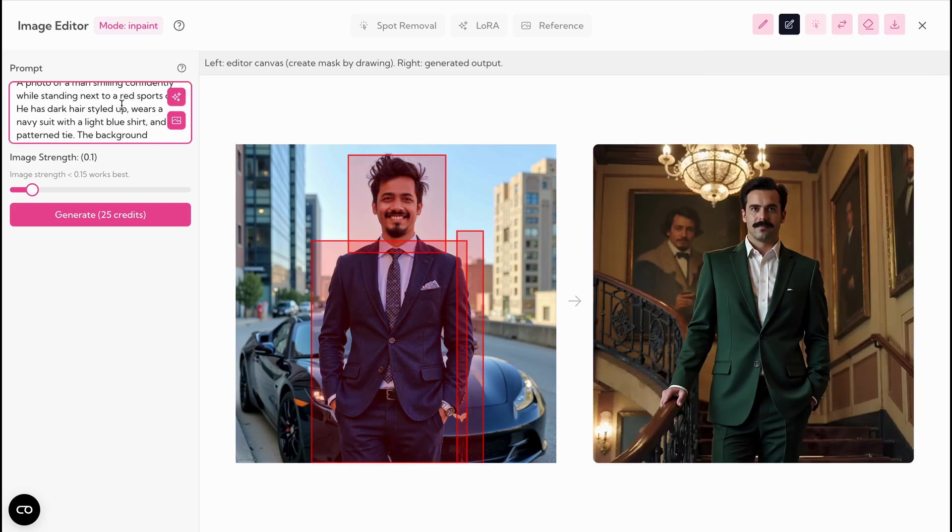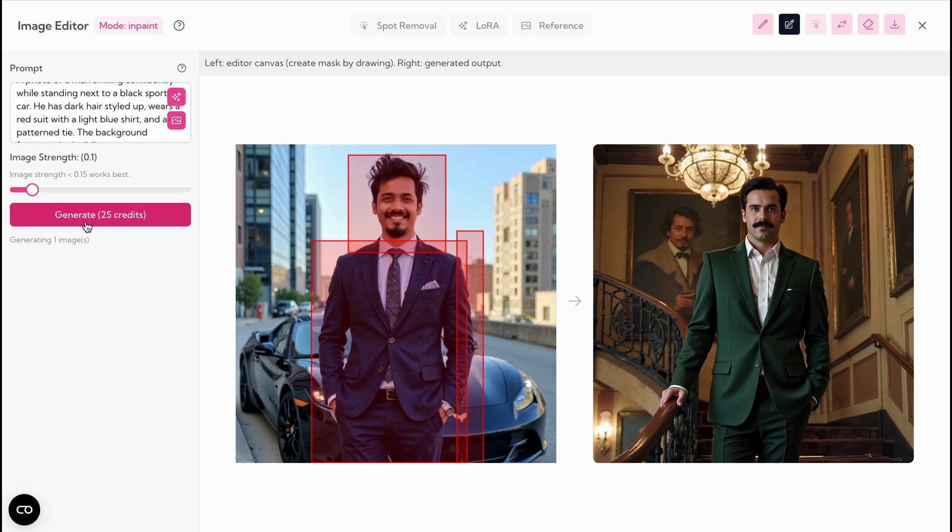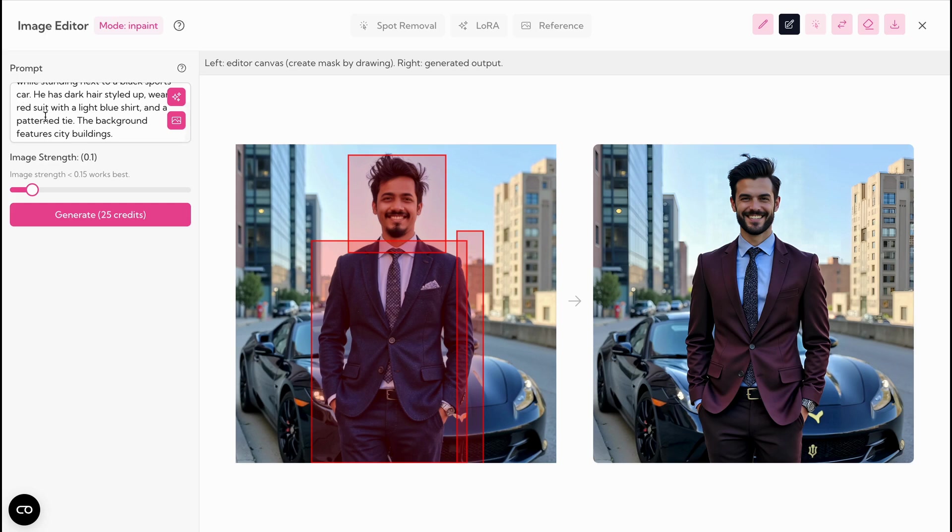Next, mask out the person and hit generate. In about 2 minutes, you'll have a new image where the original person is replaced by a random figure. Repeat this process for each of your target images.